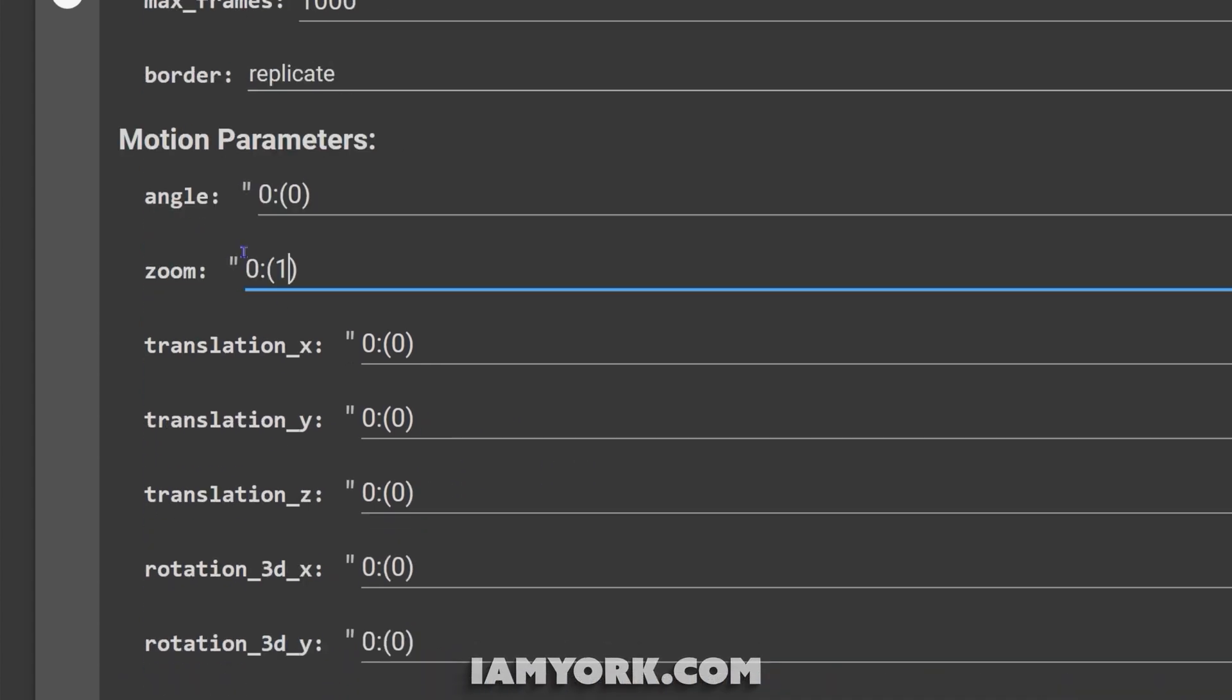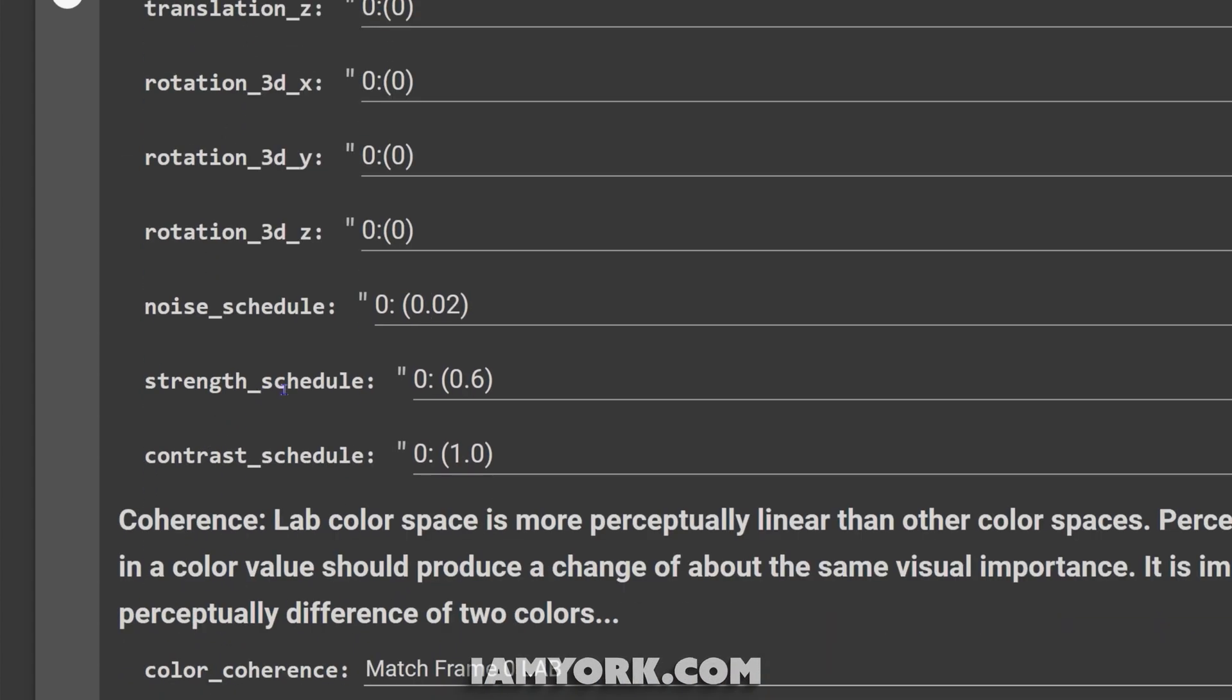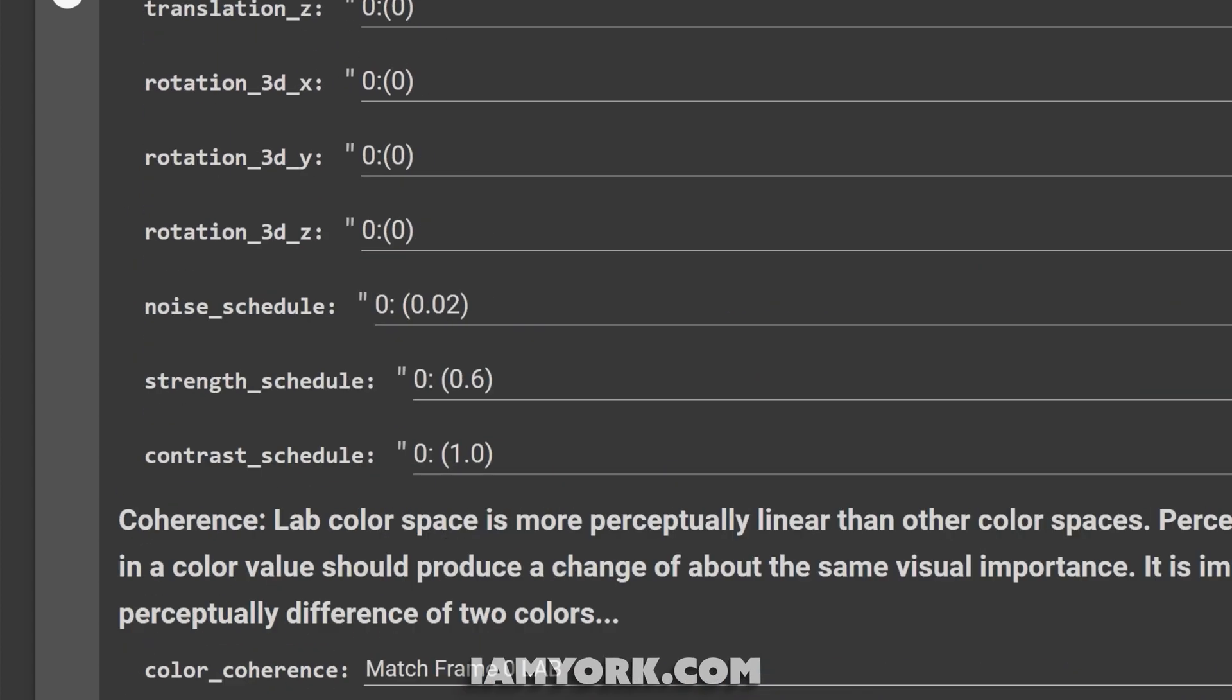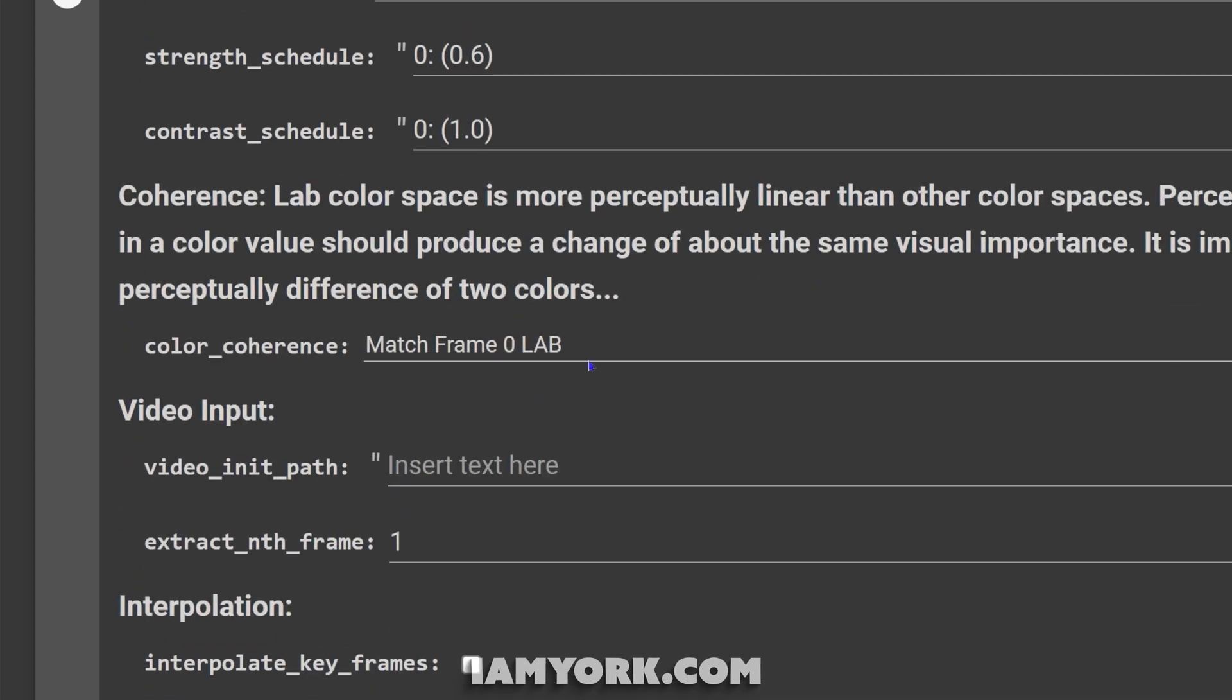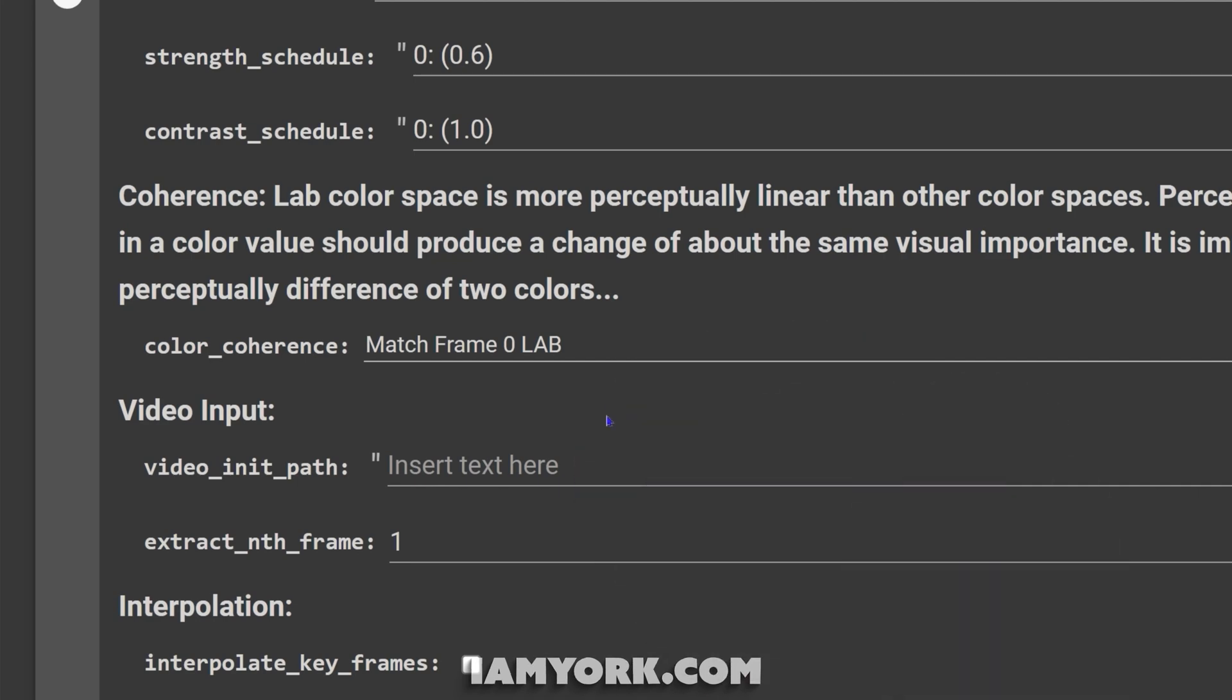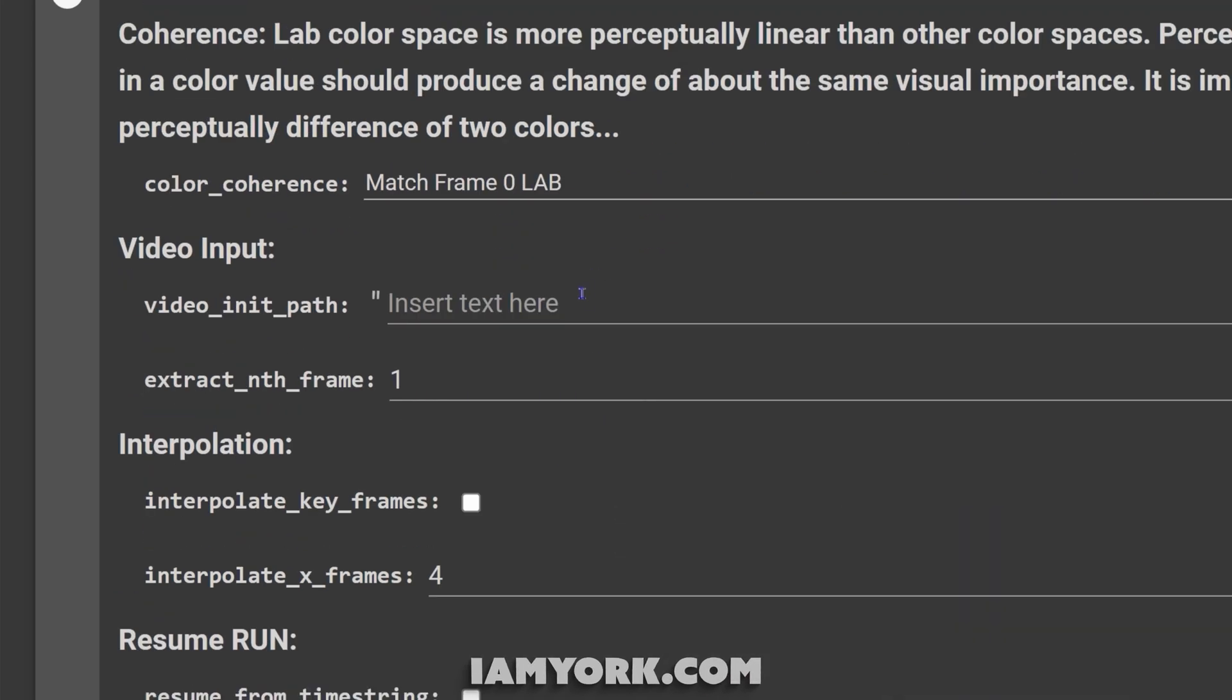Noise schedule, you don't have to worry about that. I discussed that in my all settings tutorial. If you're more curious about independently any of these settings, there'll also be a link in the description. Strength schedule is what confuses a lot of people when using video input. Because in animation this is very important, but in video input this means nothing, so you can totally ignore it. We'll get down to the strength further down the list that actually controls the calculations and the formulas.